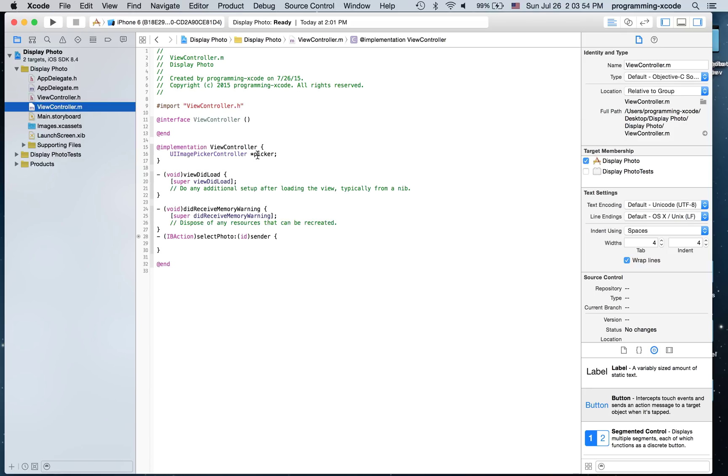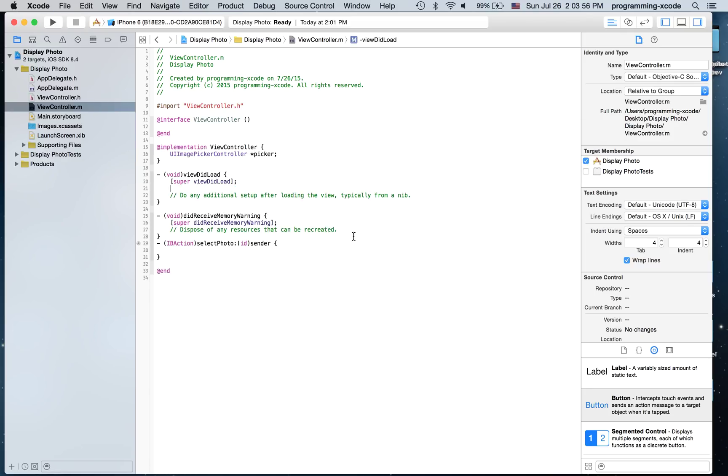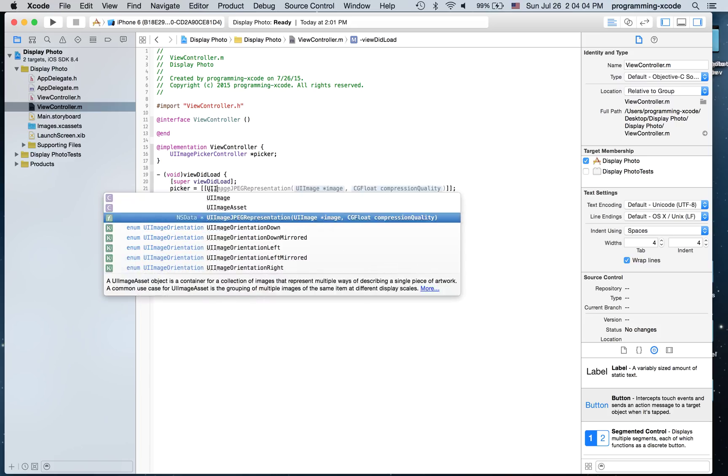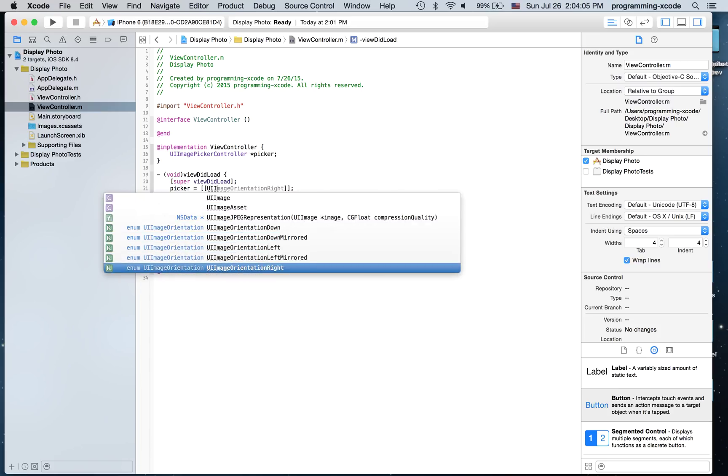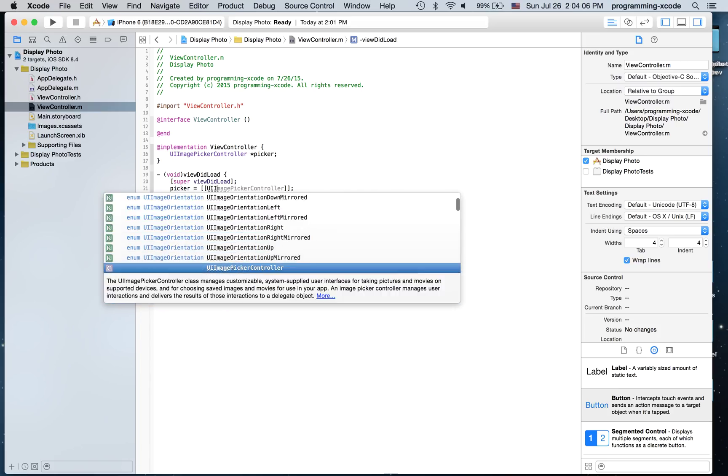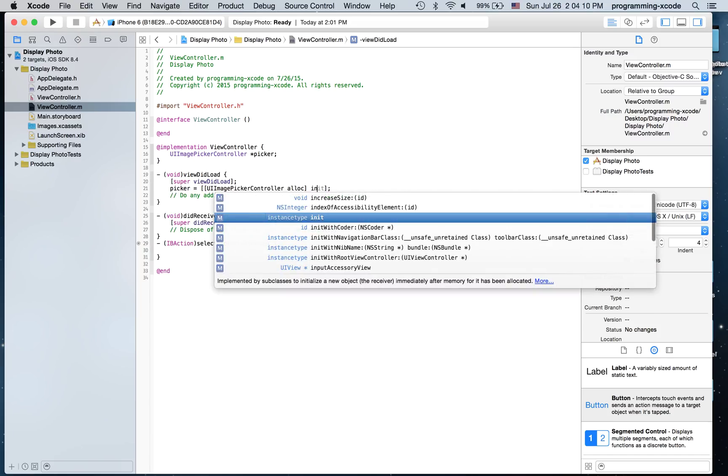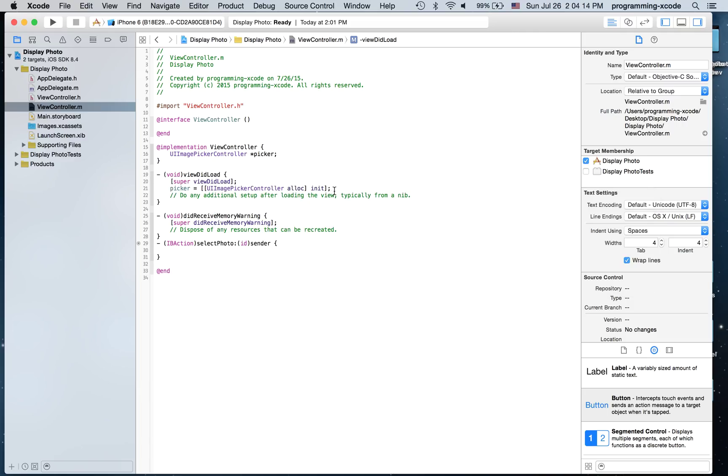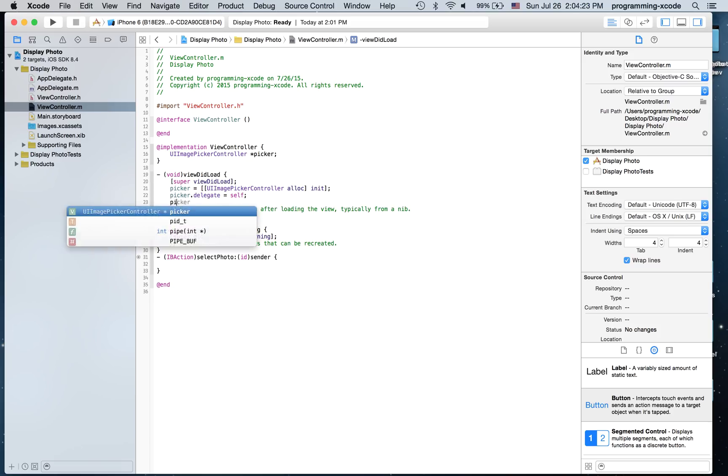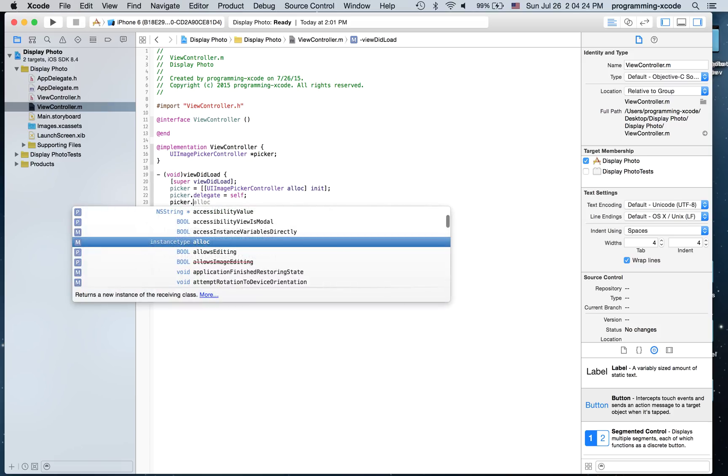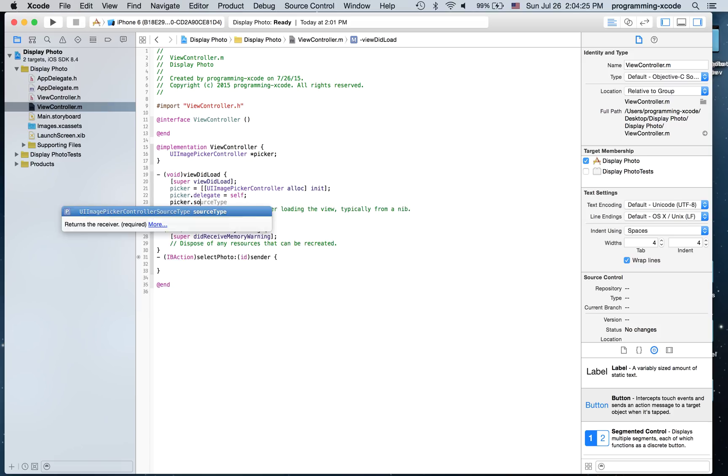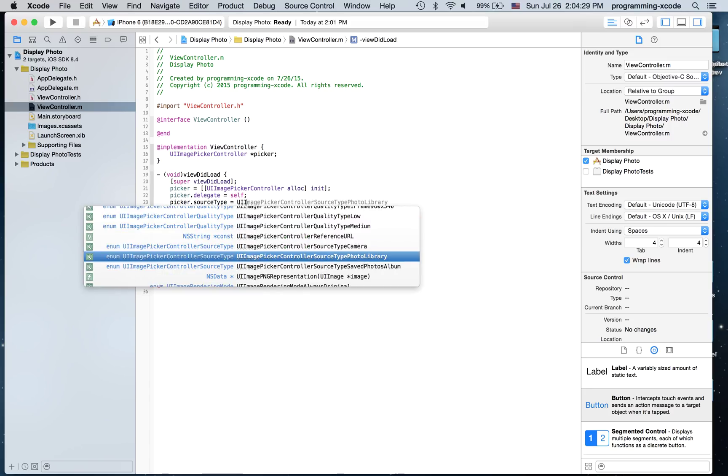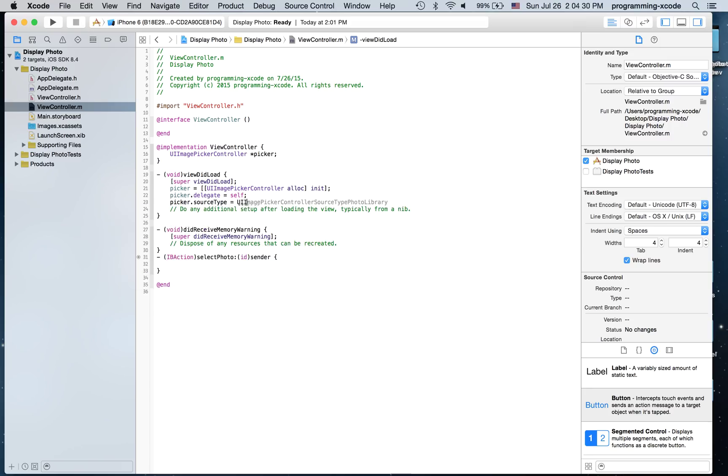Go to view controller dot m. And here I'm going to say picker equals brackets UIImagePickerController allocate and init. And then we are going to say picker dot delegate equals self, picker dot source type equals UIImagePickerSourceType photo library.